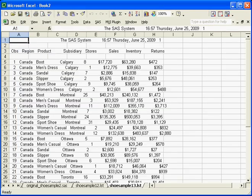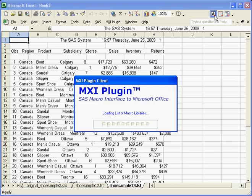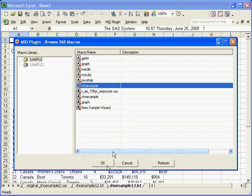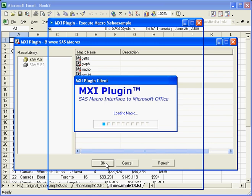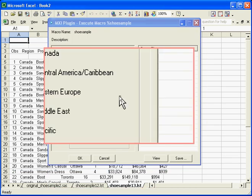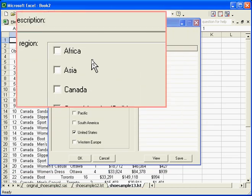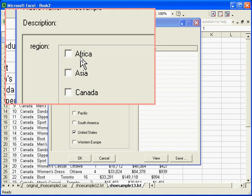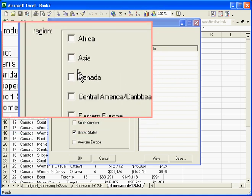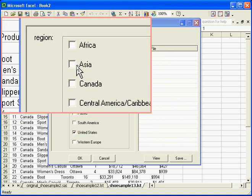And in this example, if I were to run that again, so I'll reconnect and then I will check the program shoe sample and run it again. This time, as you can see, the same macro program shows the parameter as a checkbox.